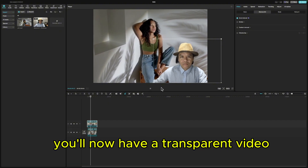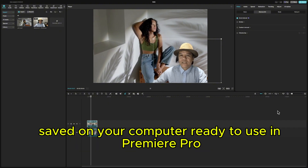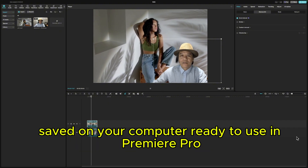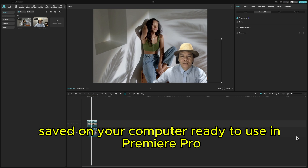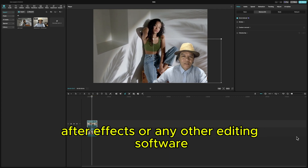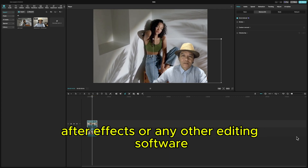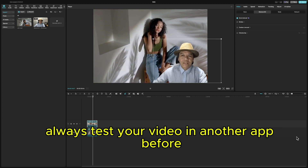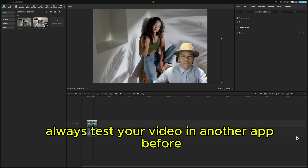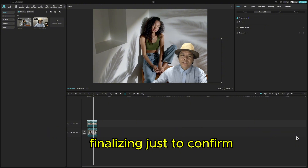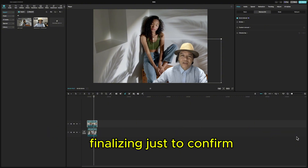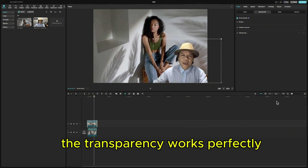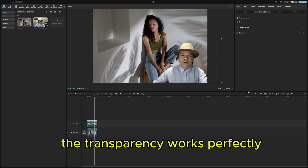You'll now have a transparent video saved on your computer, ready to use in Premiere Pro, After Effects, or any other editing software. Always test your video in another app before finalizing, just to confirm the transparency works perfectly.